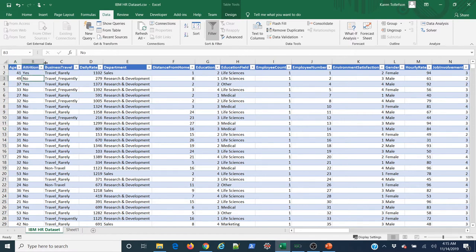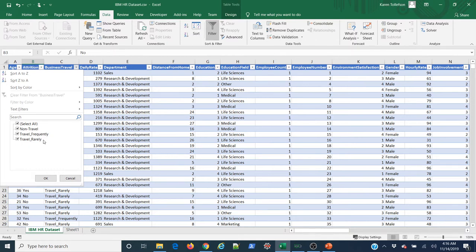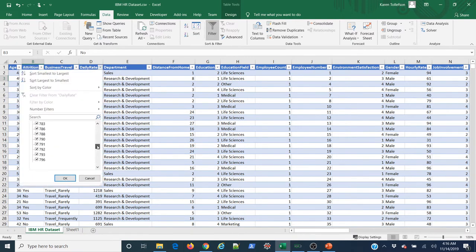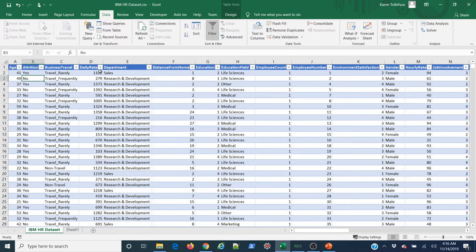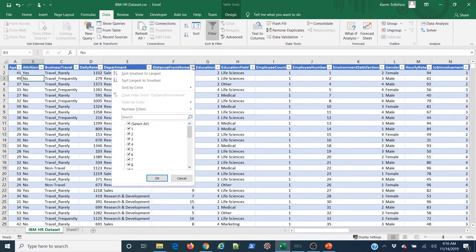Moving on: 'attrition' is what we want to predict — it has values 'no' and 'yes.' 'Business travel' has no blanks. For text columns, I'm watching for multiple values that mean the same thing written differently — for example if 'Non-Travel' appeared in a different capitalization it would show as a separate class and would need correcting. This dataset is very clean, so we have three clean values there. Daily rate — no blanks. Department — no weird misspellings, no blanks.